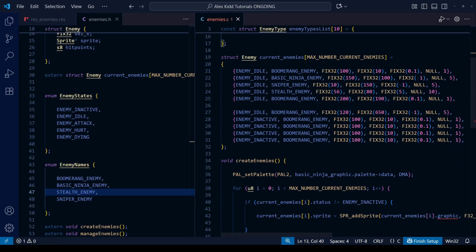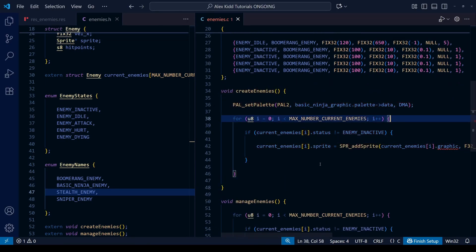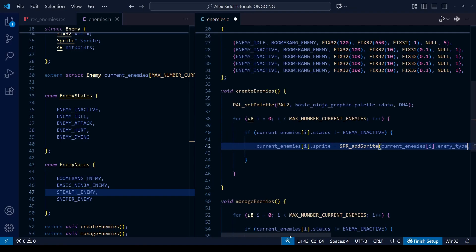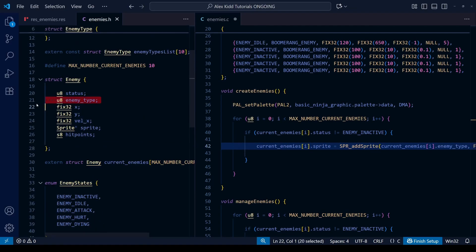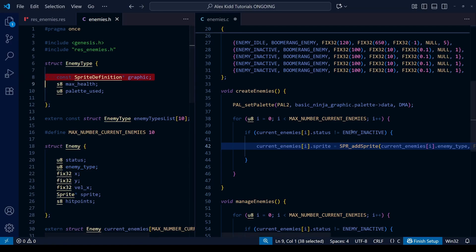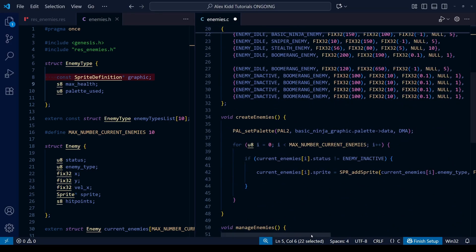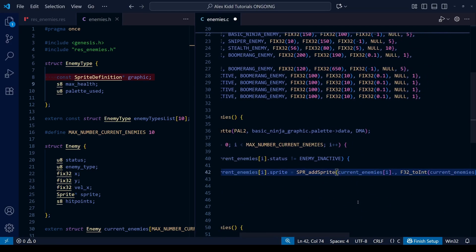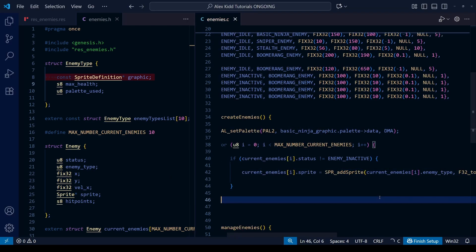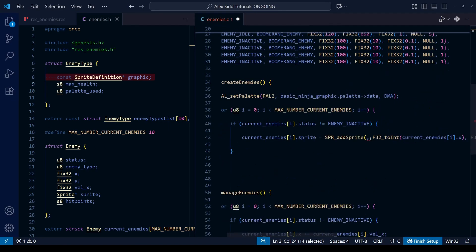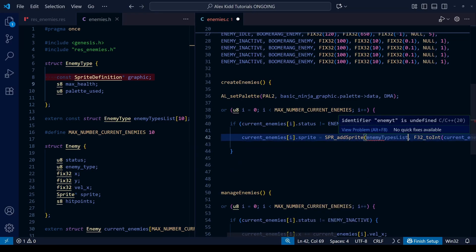We're almost there, but first we have to make some changes to our functions. The create_enemies function is now throwing an error because the regular enemy struct no longer has the graphic field. Instead, I'll replace it with the enemy_type field we just added — a regular 8-bit number referring to the position within the enemy_types_list. Back in the create_enemies function, instead of getting graphical information from the current_enemies array, we're going to get it from the enemy_types_list array, using the enemy_type value from current_enemies inside the square brackets.